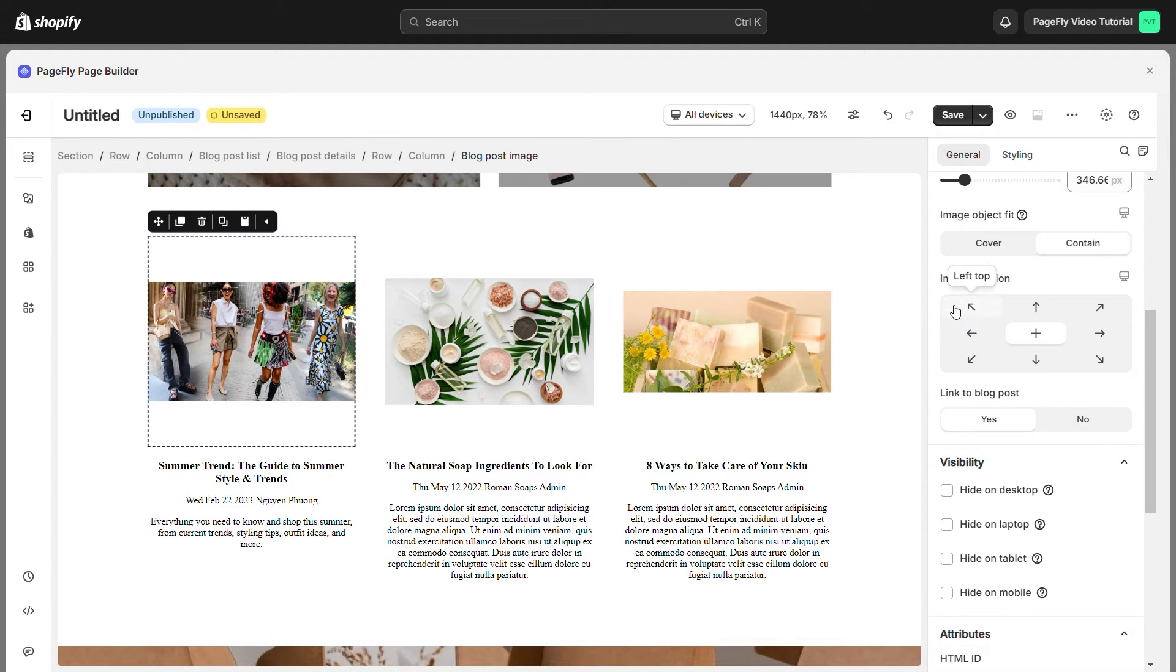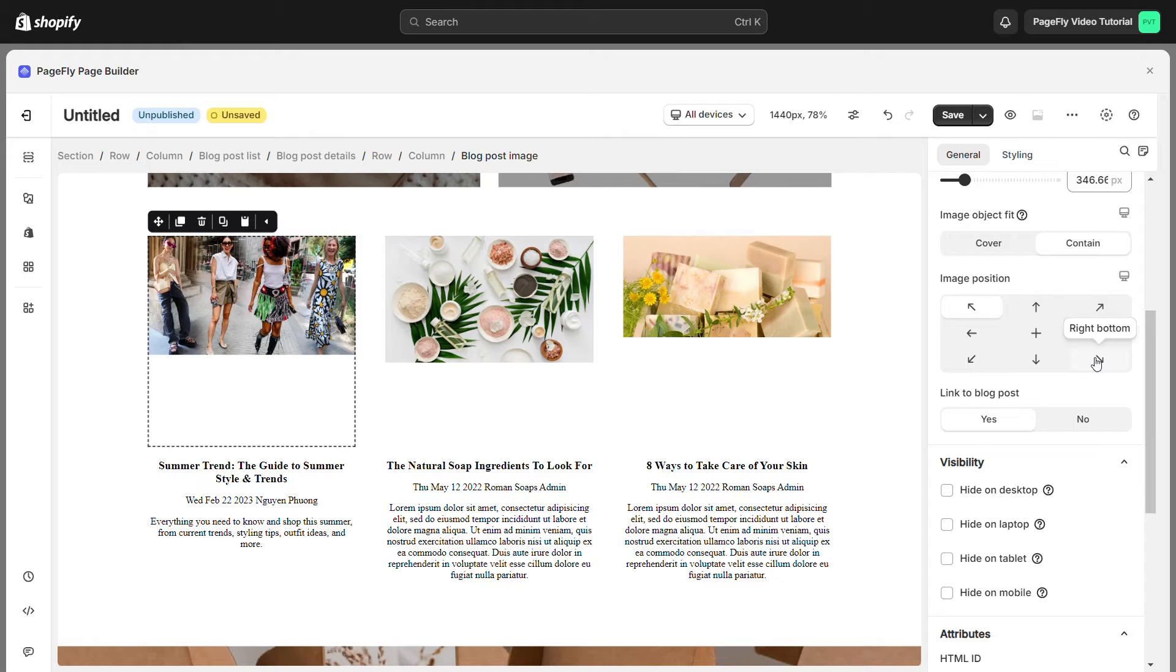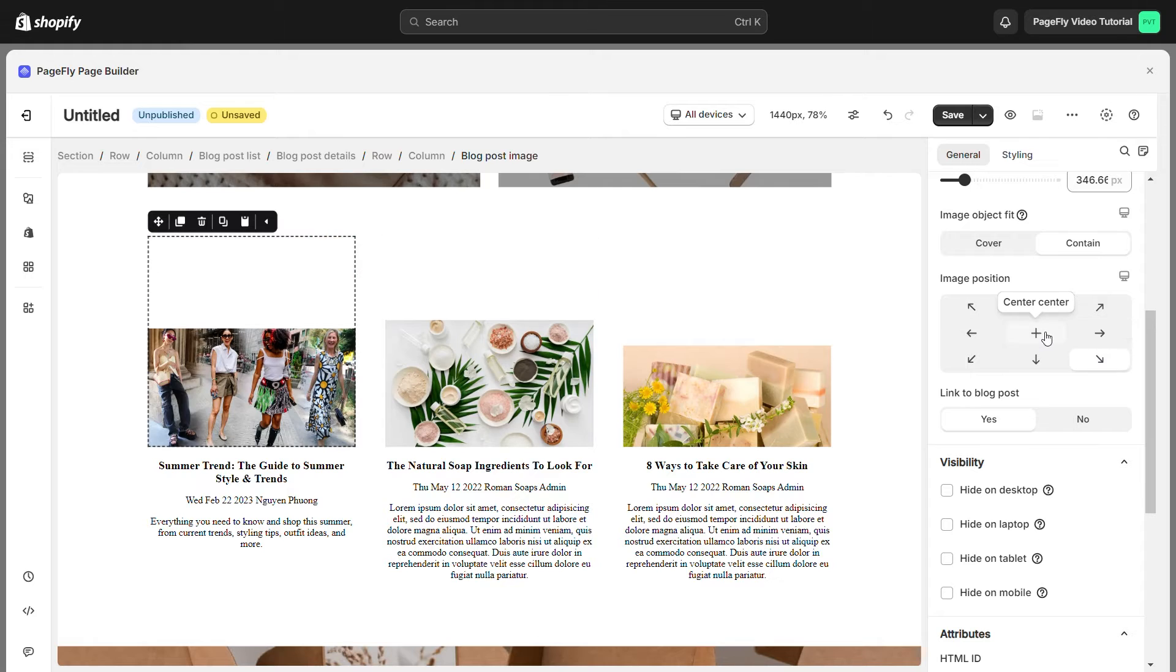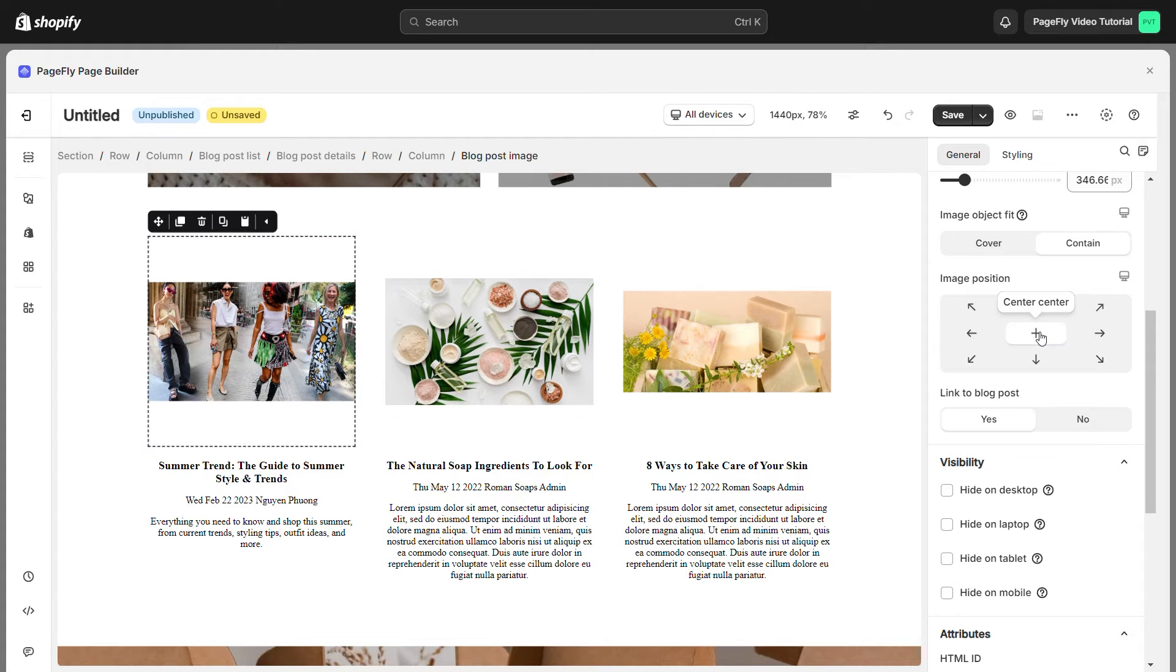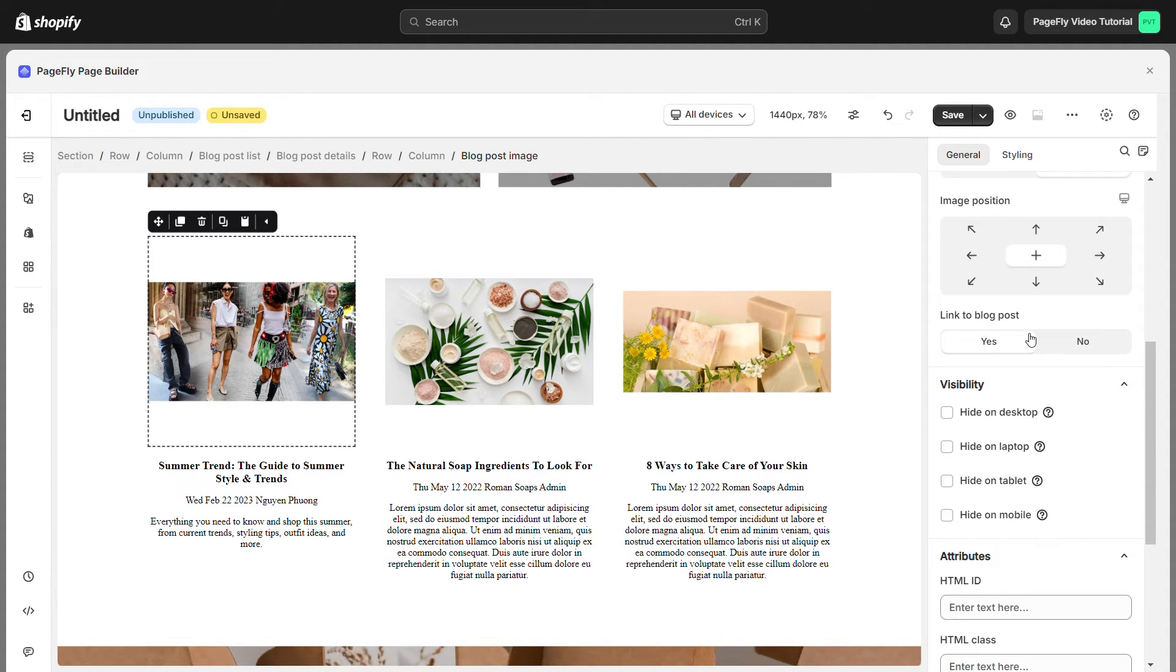If you do see the difference between two of them, you can set image position by choosing the position here. Turn on this option if you want to link the blog post image to the corresponding blog post page.